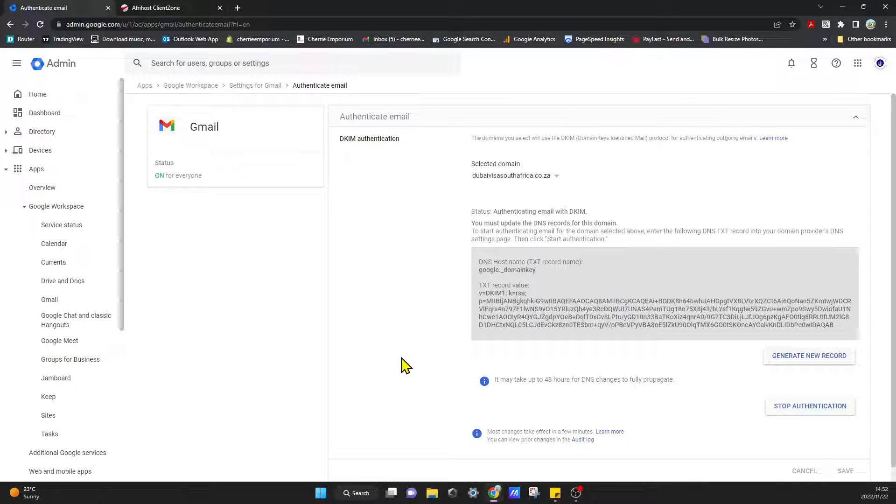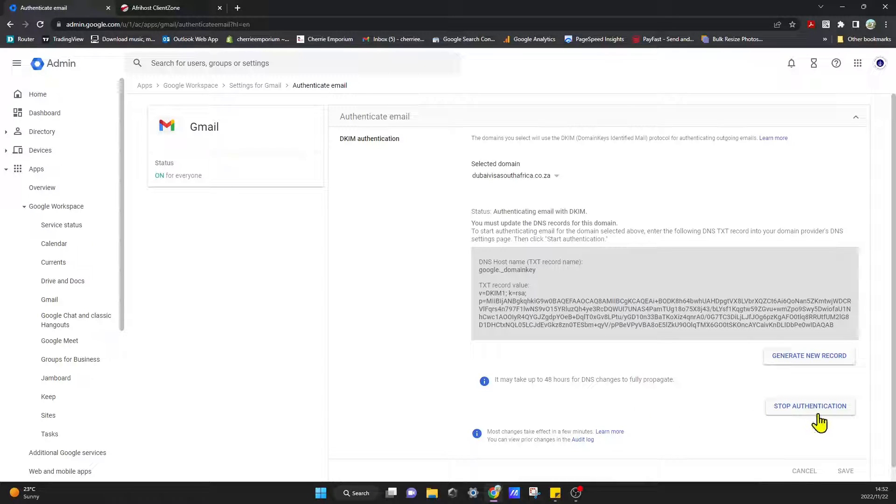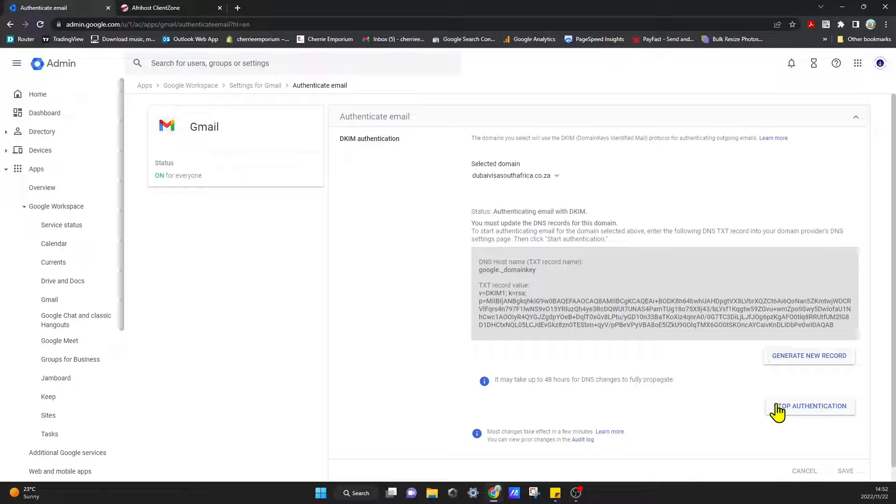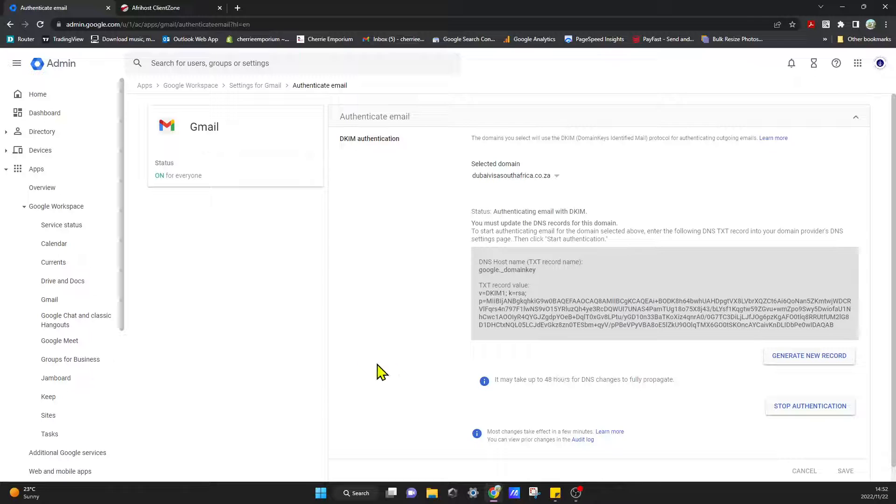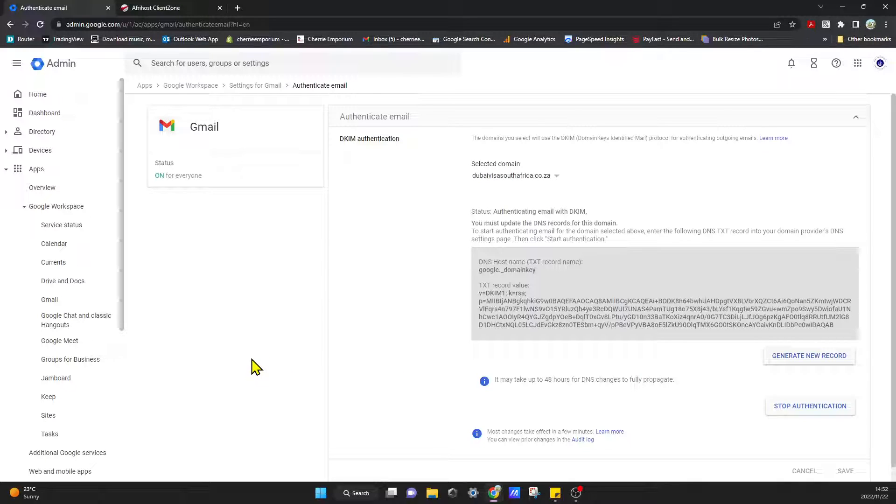And then all you have to do is come in here and it will have changed. This won't say stop authentication, it would actually say start authentication, and then you click on that. And then that's all you have to do, and then once that's set up.